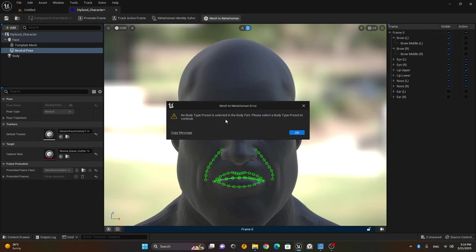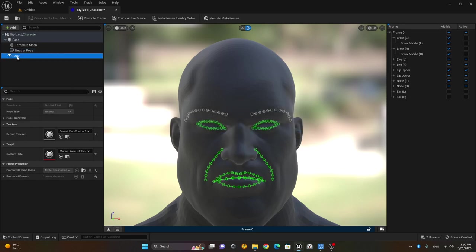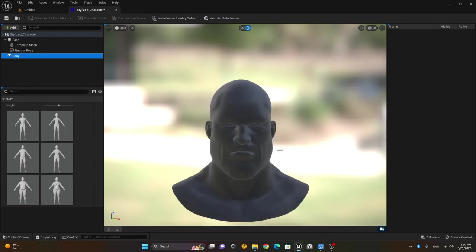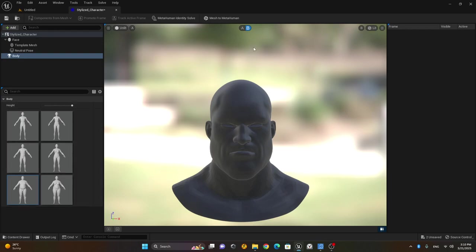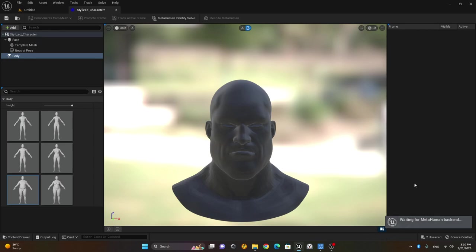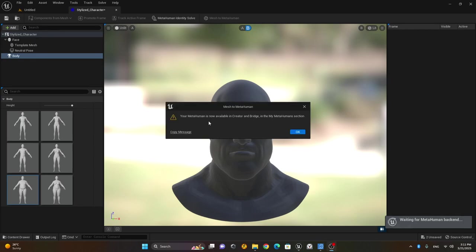Now I'll export it to MetaHuman by clicking 'Mesh to MetaHuman'. It will warn me that the body type is not selected, so I need to go to Body. He's a heavy, tall character, so I'll choose the heavy and tall body type. This will suit him. I'll select that option and it will start exporting to MetaHuman. Once exported, it will say your MetaHuman is now available in Creator and Bridge in the My MetaHumans section. I'll press OK.